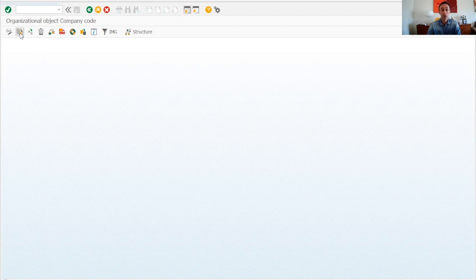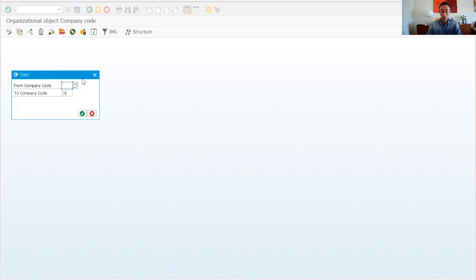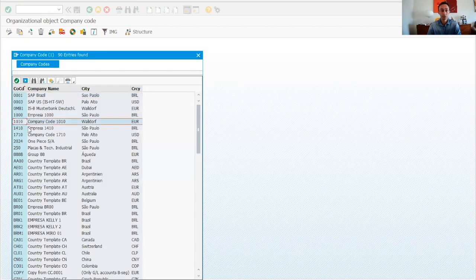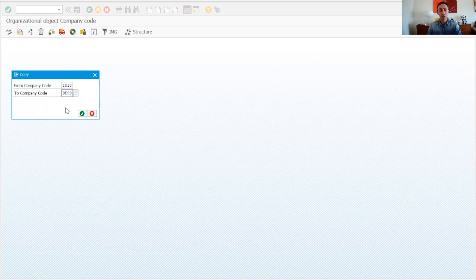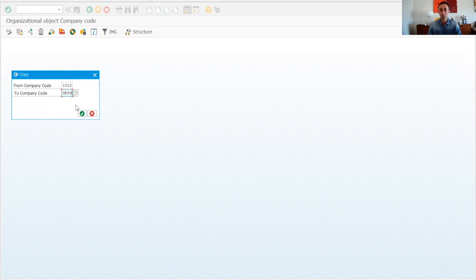We are going to use company code 1010, which is the global template for Germany, and I will name it DE99 because country code 99 does not exist yet. If it already existed I could not create a duplicate. Normally the naming convention is defined during the blueprint phase.